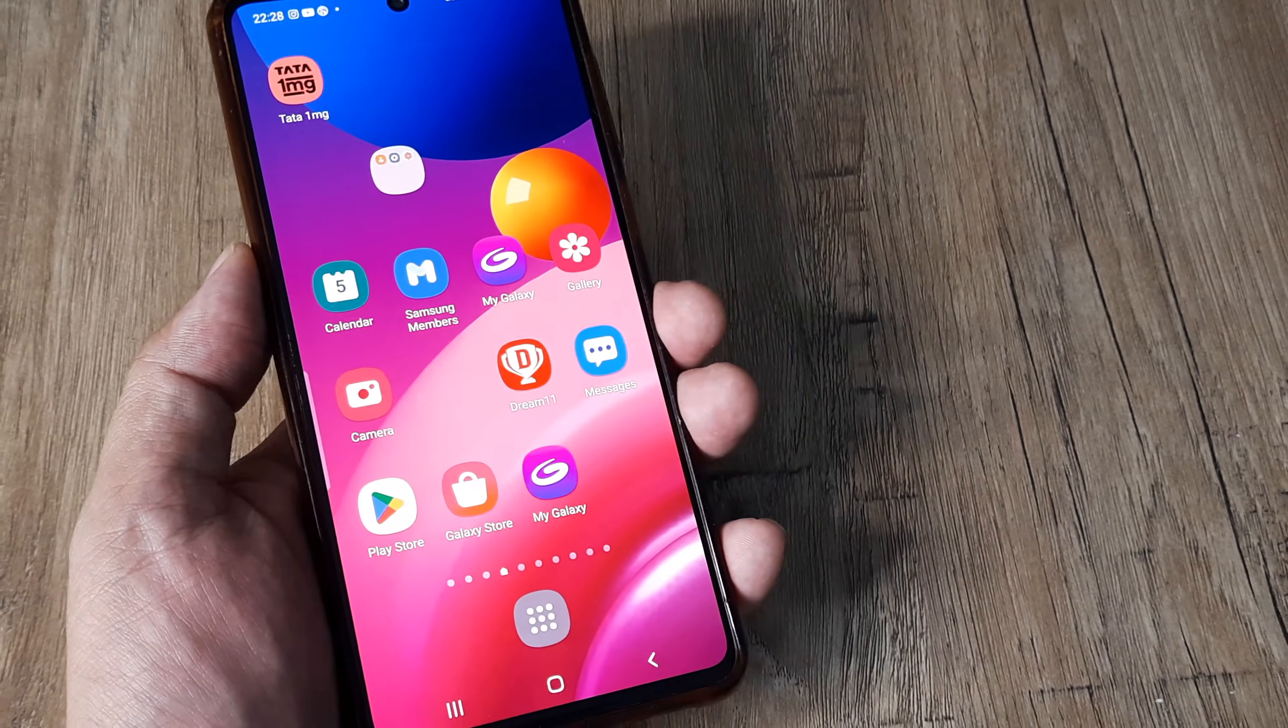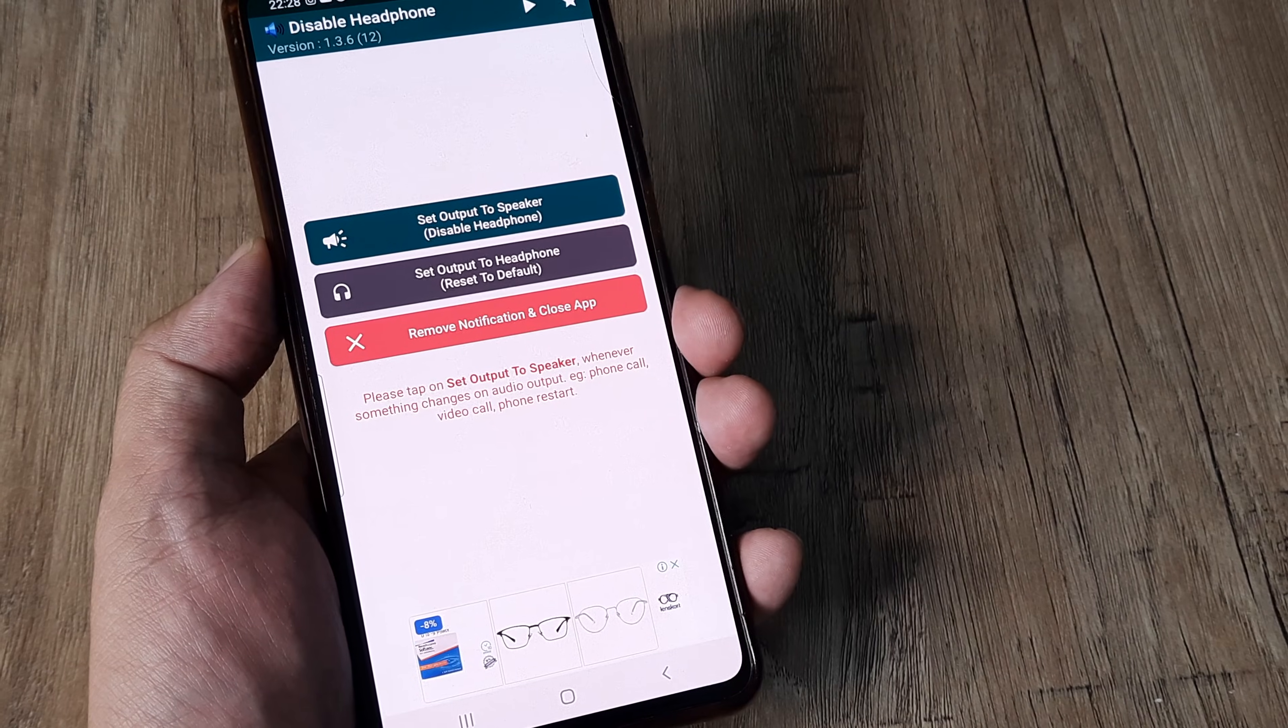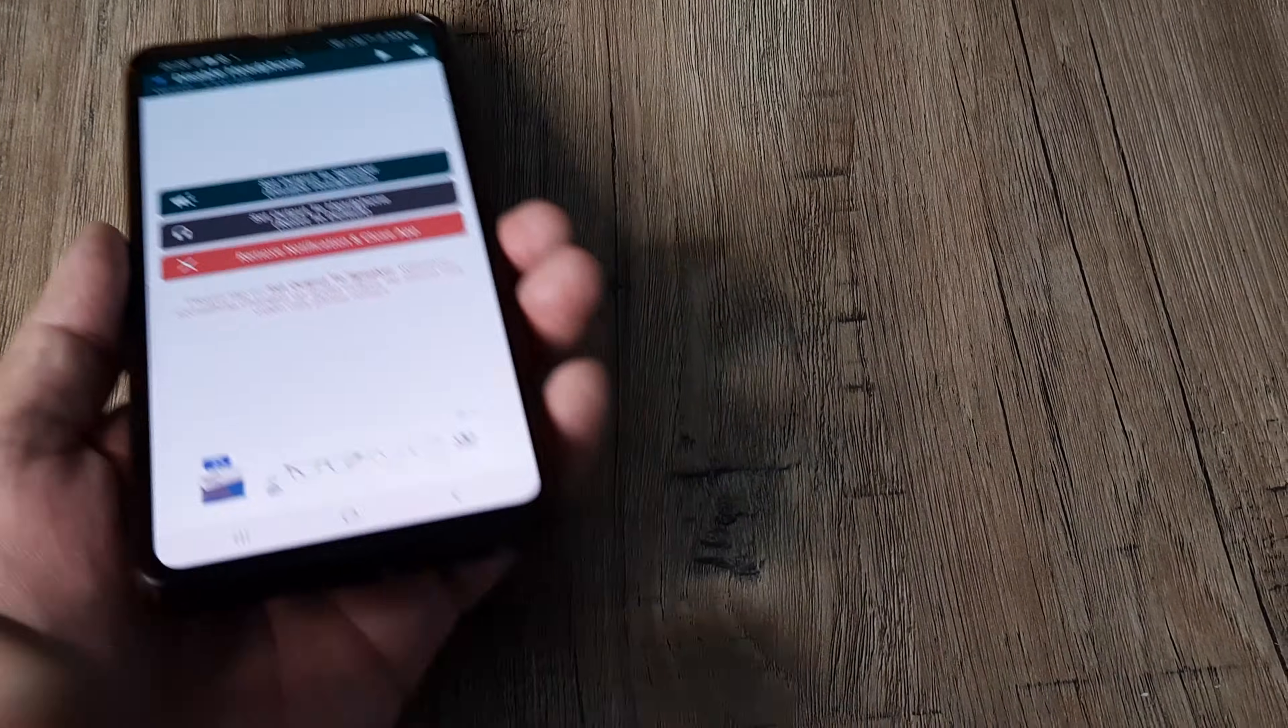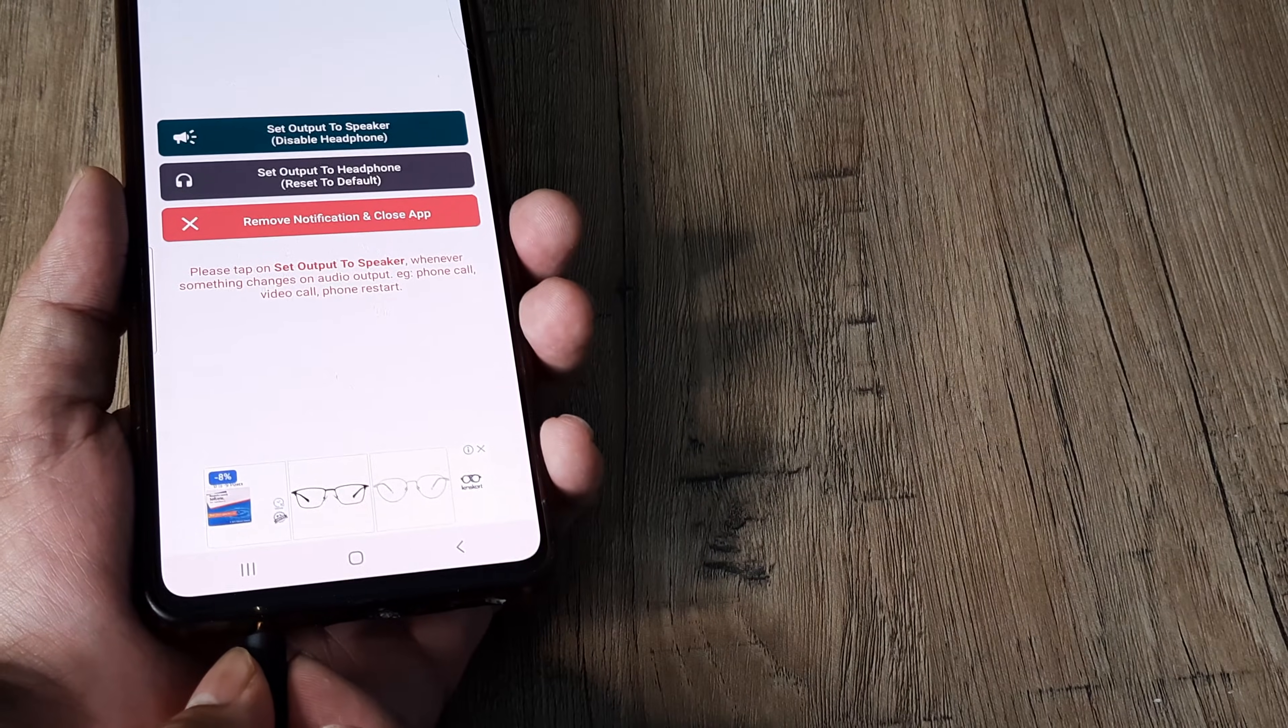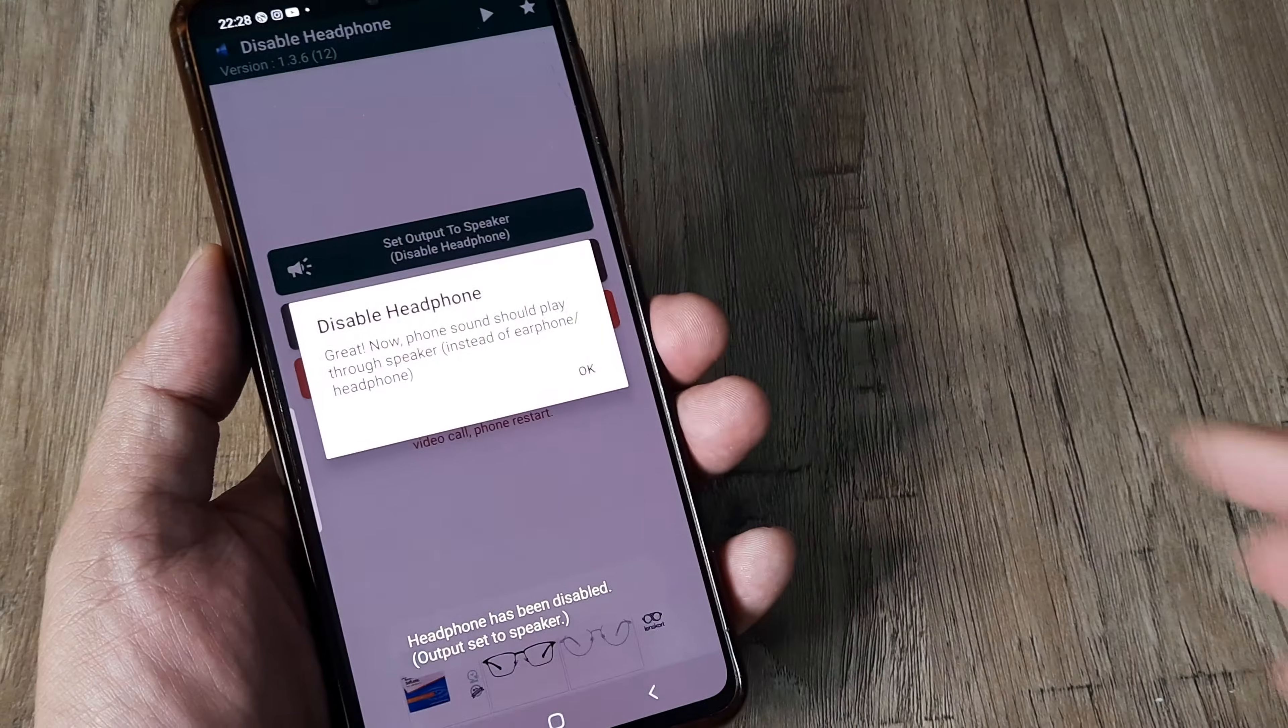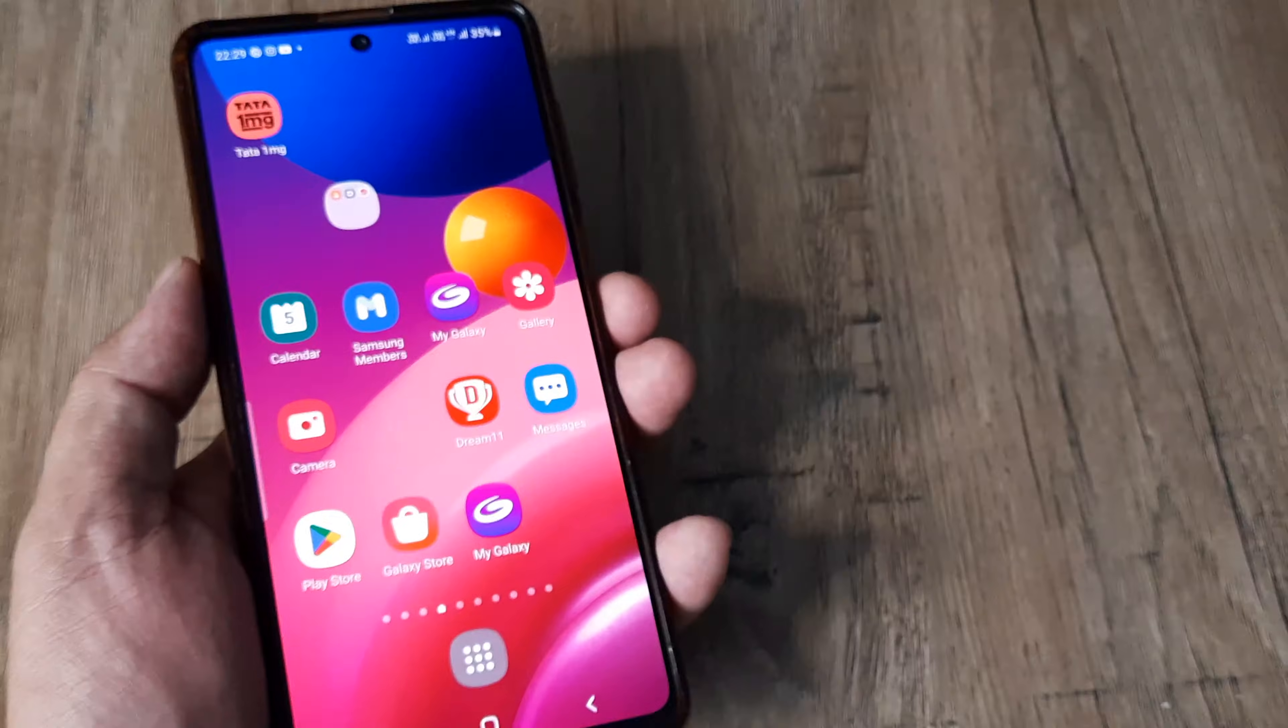You can also try one more thing. Head towards Play Store. Download this Disable Headphones Fix app. Open this application and use Set Output to Speaker. Basically what happens is if by any chance you have a headphone connected to the 3.5mm jack, the sound will be through the headphone itself and not through the speaker. So the idea here is disable the headphone and set output to speaker. This should work and you should be getting your sounds through the speaker.